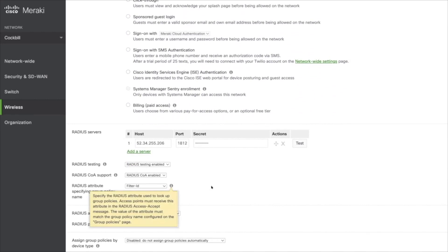We're not going to configure anything in the splash page, and then within our Radius servers we're going to enter the relevant host for where our particular tenant is located, whether that be in the EU or the US. We're also going to put in the port as well as the secret that we defined earlier within our Radius configuration.